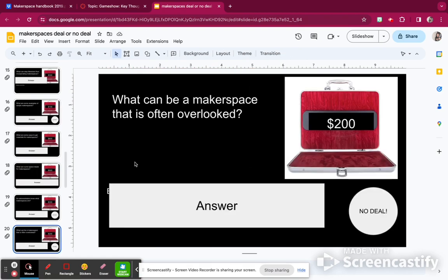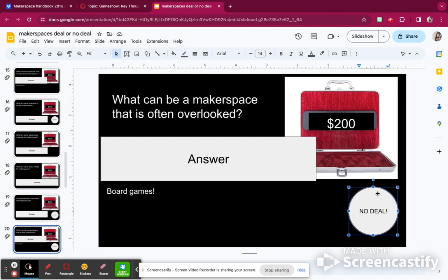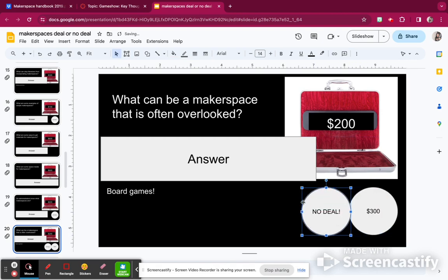What can be a makerspace that is often overlooked? I learned from the book that it's board games, because a lot of kids don't have the opportunity to play board games at home — this might be their first time. Some kids are naturally good at board games, but other kids learn spatial awareness and think about the decisions they're making while playing. I'm going to make a no deal, and I get $300, so I have $3,200.